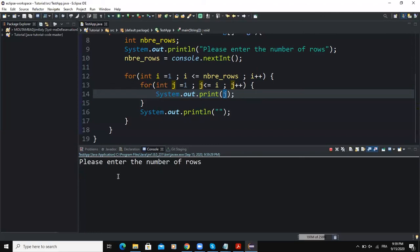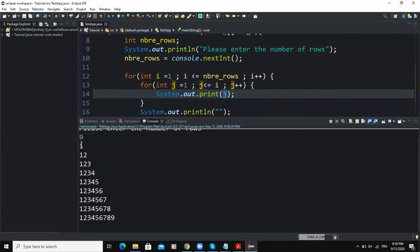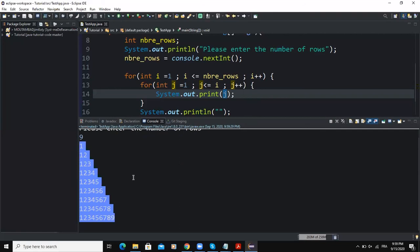If I enter 9 and press enter, as you can see we are having: 1, then 1 2, then 1 2 3, then 1 2 3 4, then 1 2 3 4 5, and all the rows continuing up to nine.